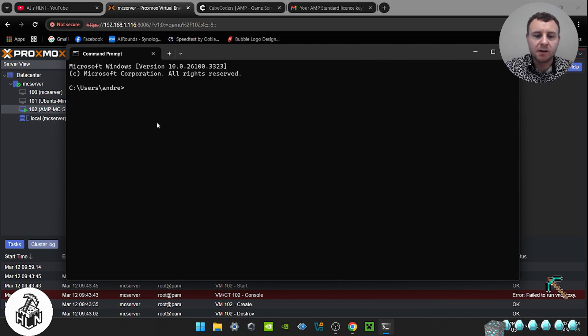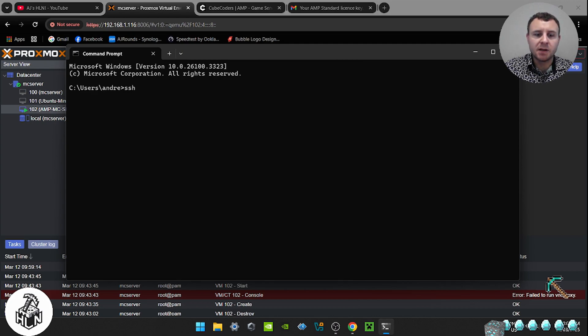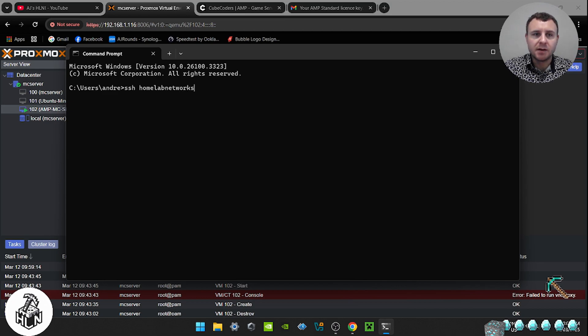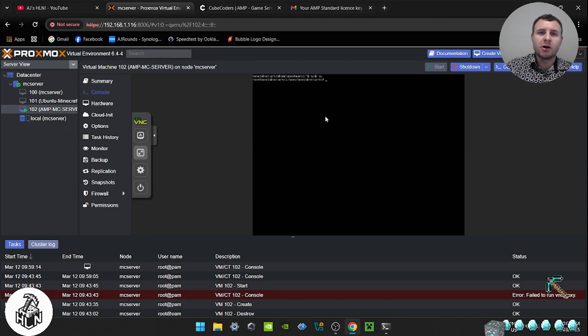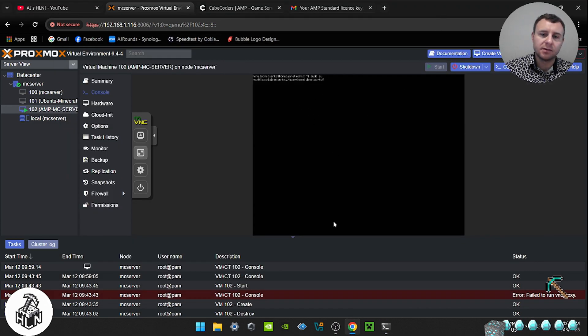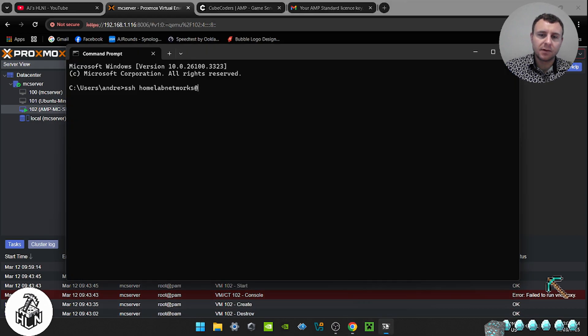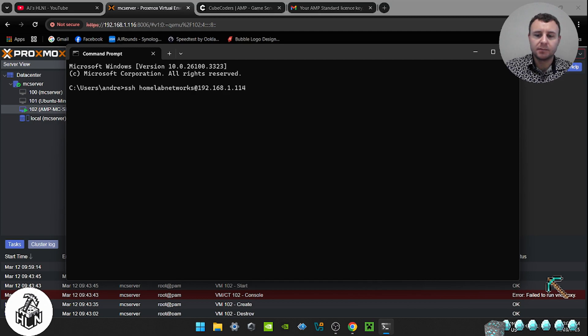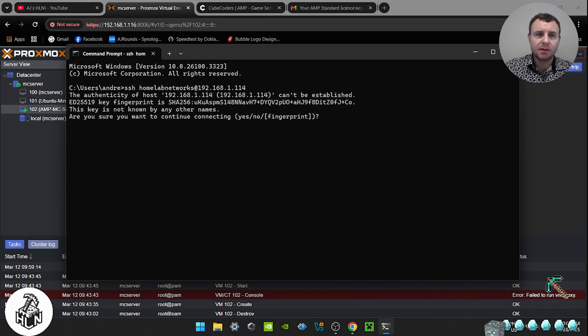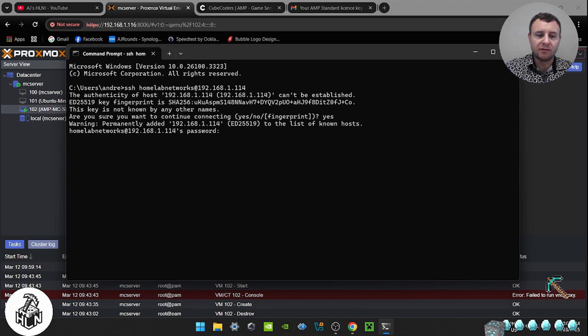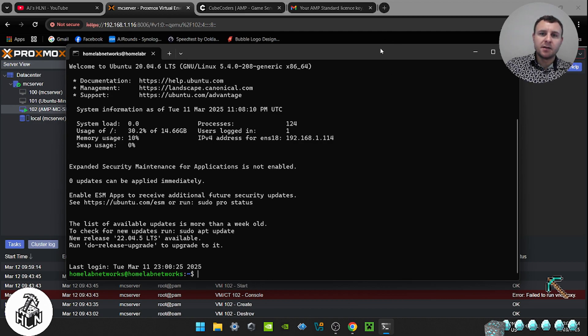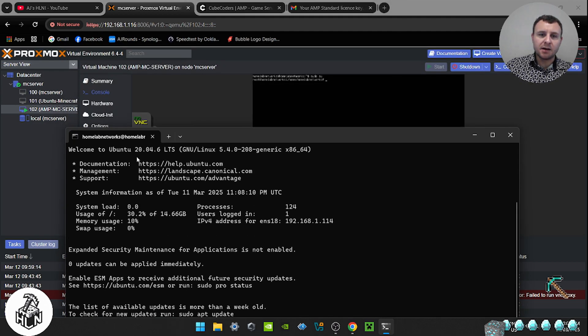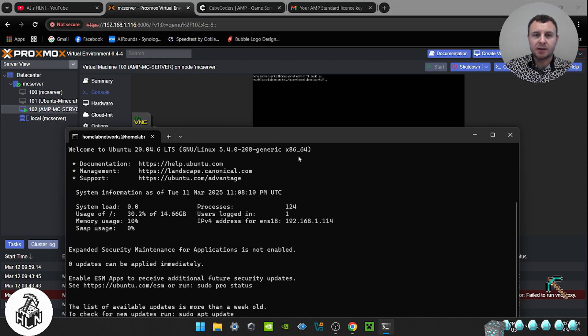To SSH into the server we go ssh and then we're going to type in our server name, so whatever you name your server, homelab networks for me, and then we're going to go at and then type in your server IP address, which will be the one here when you go ifconfig. So for me it's 192.168.1.114, and then we're going to type in yes and type in your server's password. Right, now we're into the server. So this here is pretty much what we see here, the only difference is we can copy and paste commands essentially.